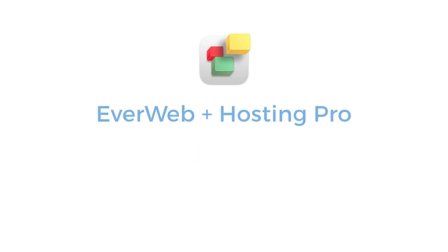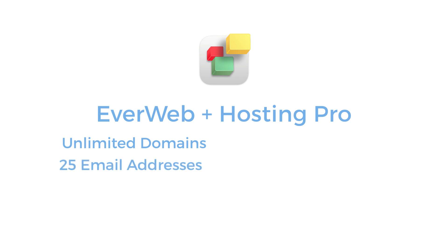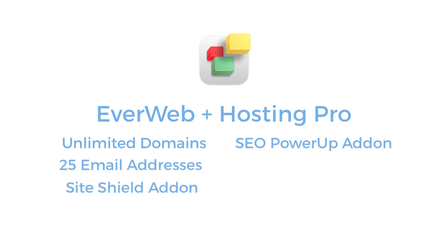If your business is designing websites for customers, you may want to consider EverWeb Plus Hosting Pro. You get unlimited domains, more email addresses, EverWeb Site Shield add-on, and SEO Power Up absolutely free.